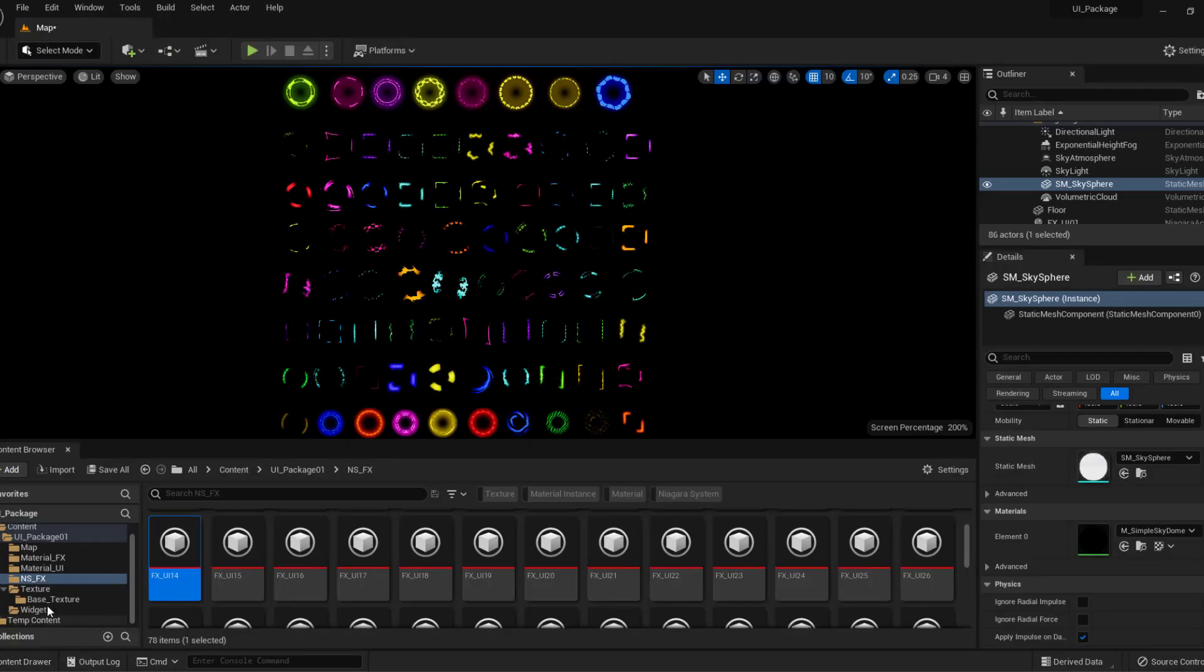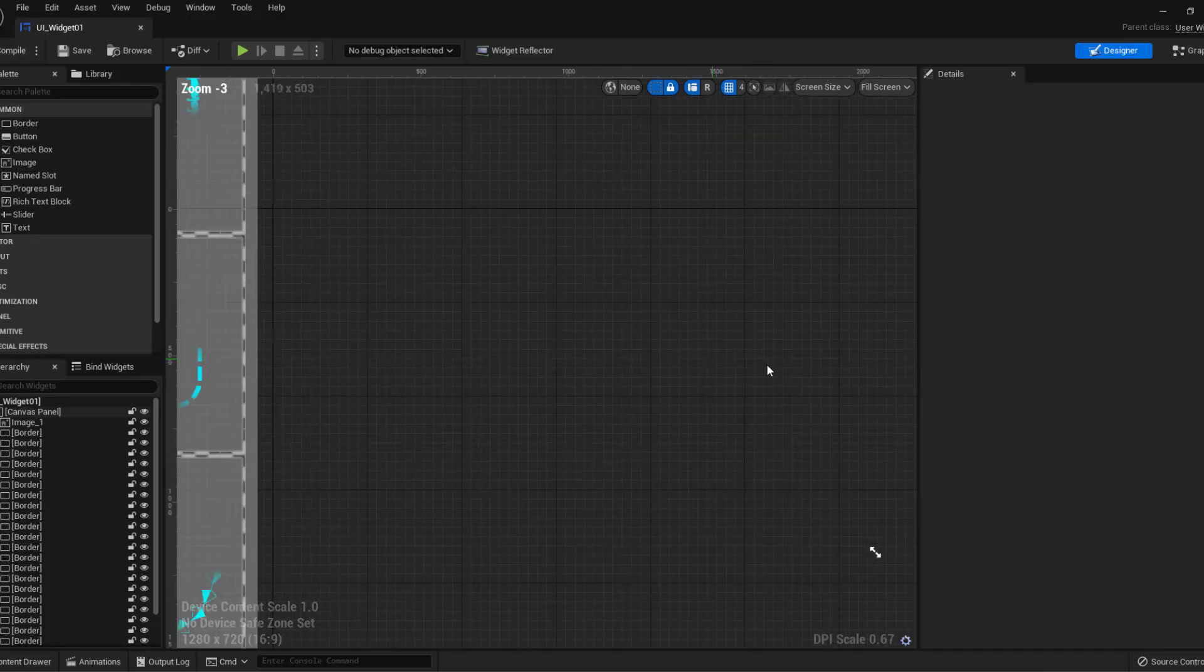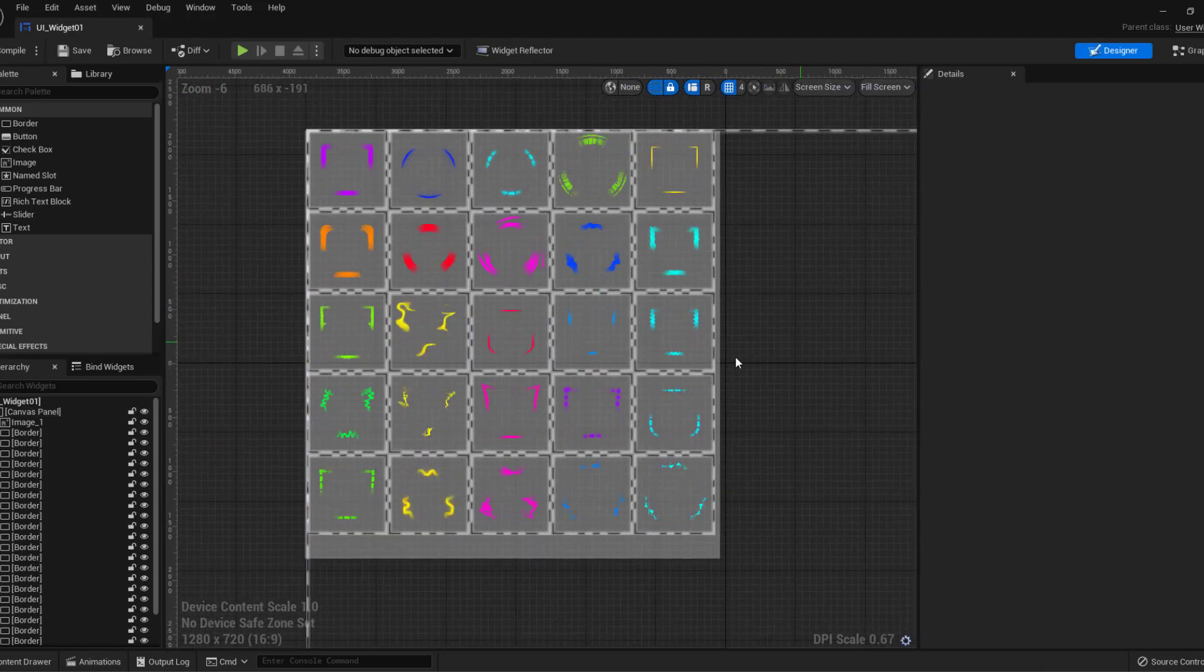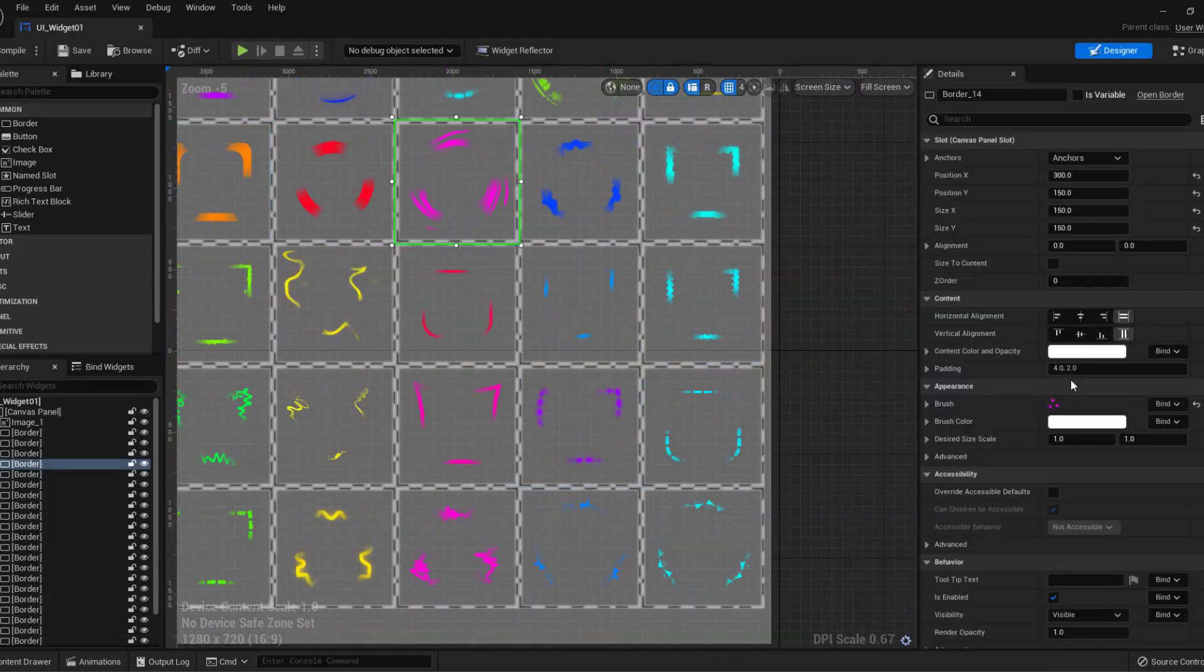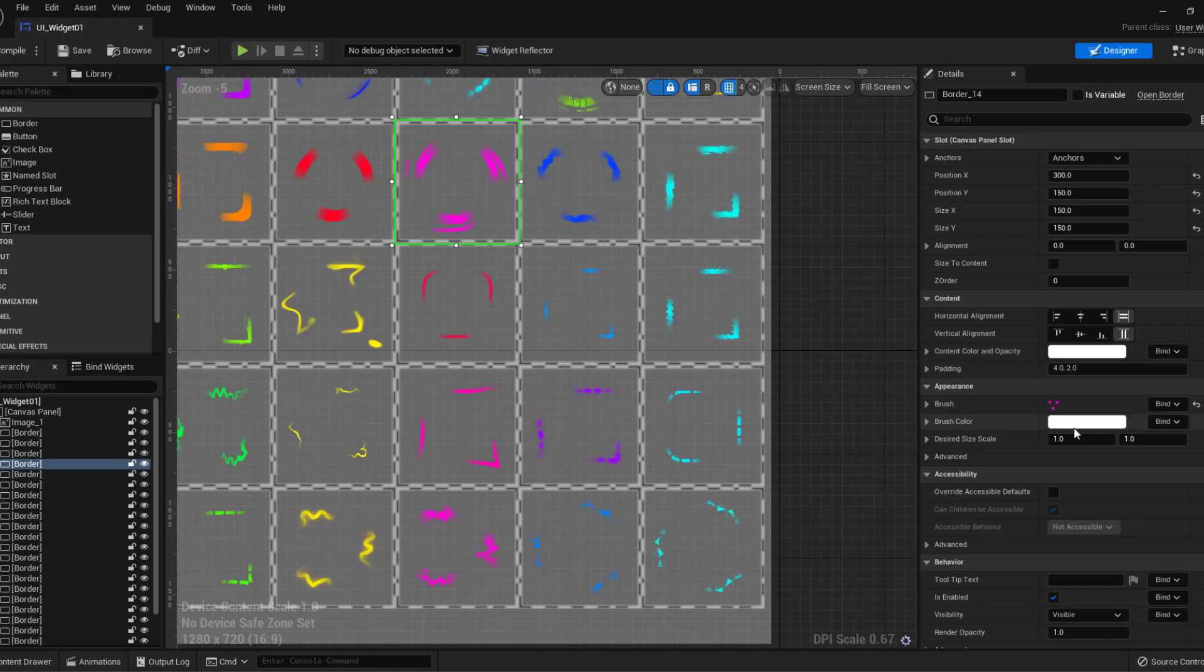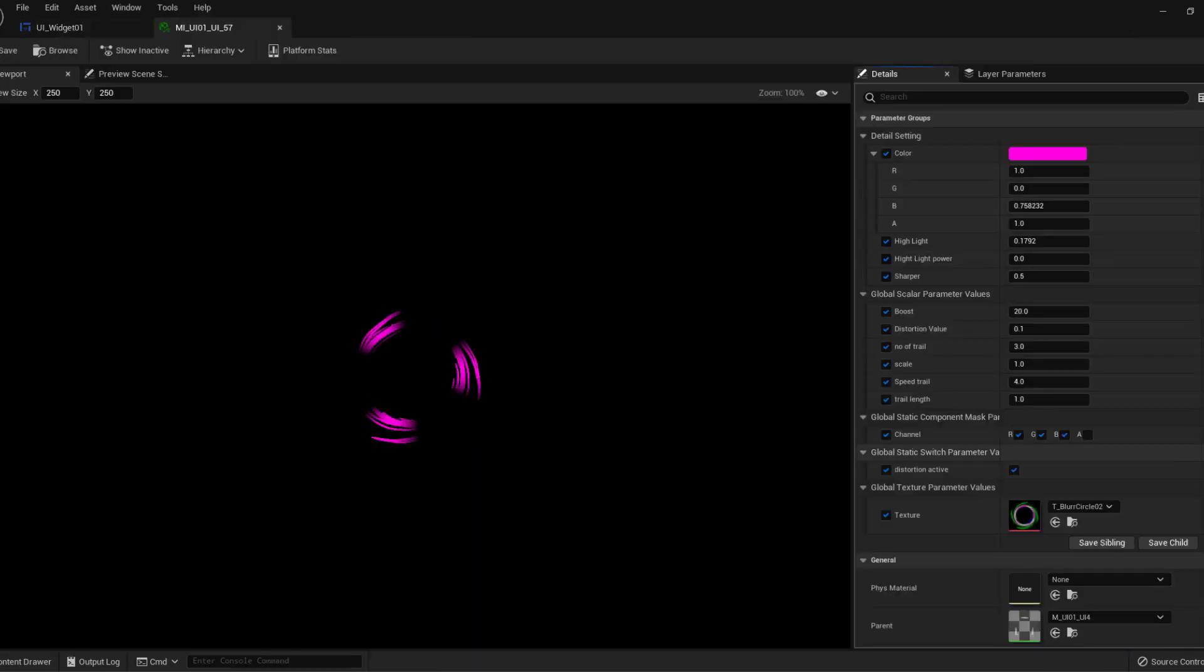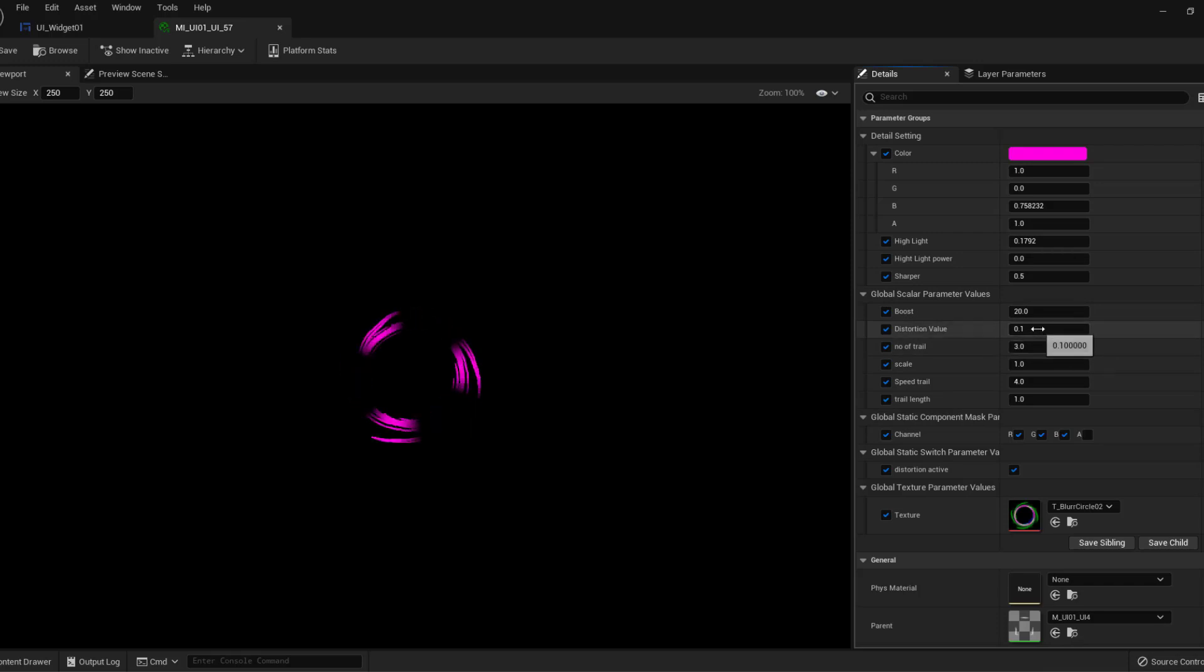In this UI material, you have many control points. You can change color, you can boost distortion like this. If distortion is one, you can see here what happened and the trail length, number of trails, speed of trail.